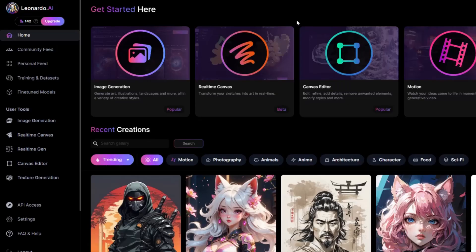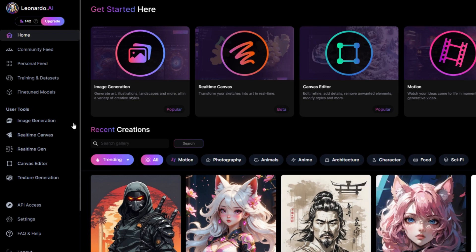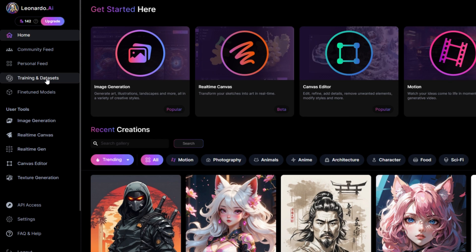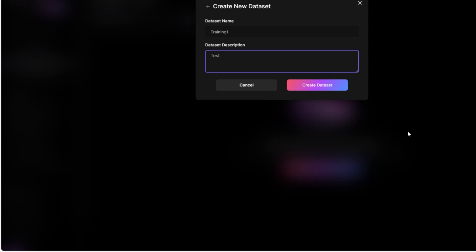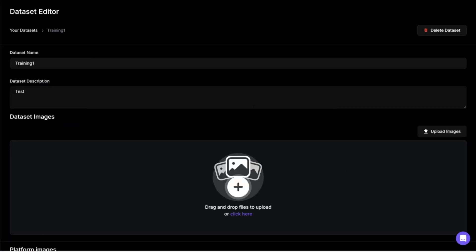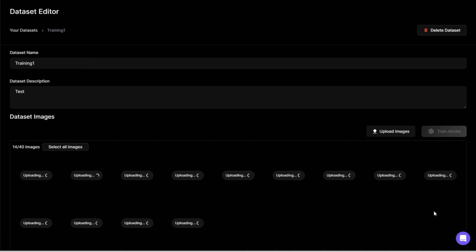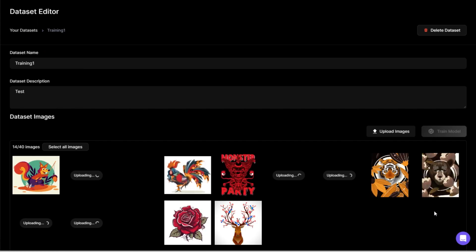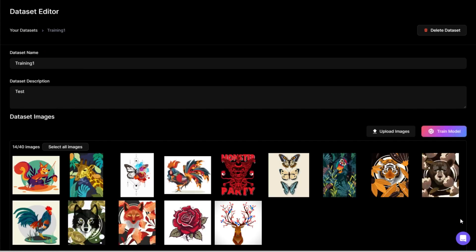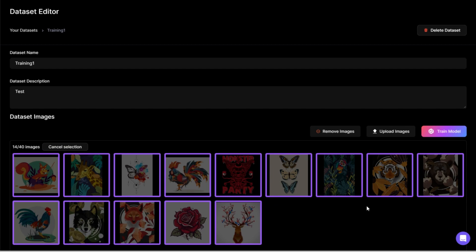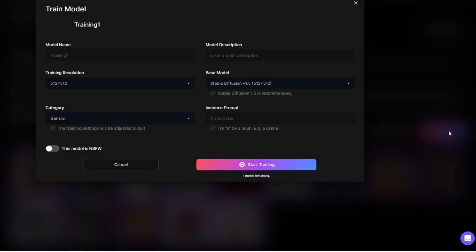Finally Leonardo has a very cool feature that is we can train our own model to generate pictures of your own specific style and the method is very simple. For example now I want to ask Leonardo to build my own illustration style and create a new data set. I put training one for the model name and I put test for the model description. Click create. It opens a new interface I click upload images and put all the images into the image box. Leonardo allowed us to prepare about 8 to 15 pictures for AI to learn. I have prepared 14 pictures here. After uploading the pictures click the train button. Then enter the keyword of the prompt word then press start.